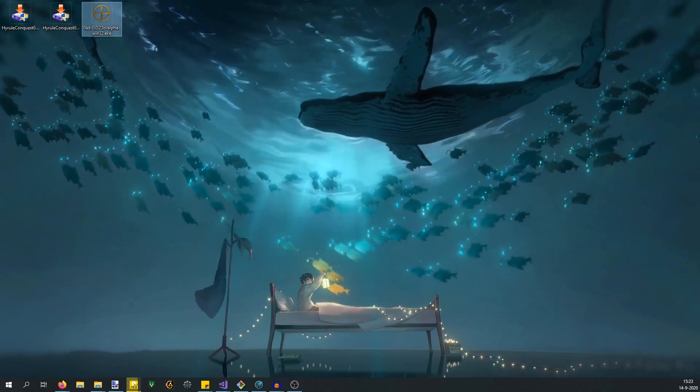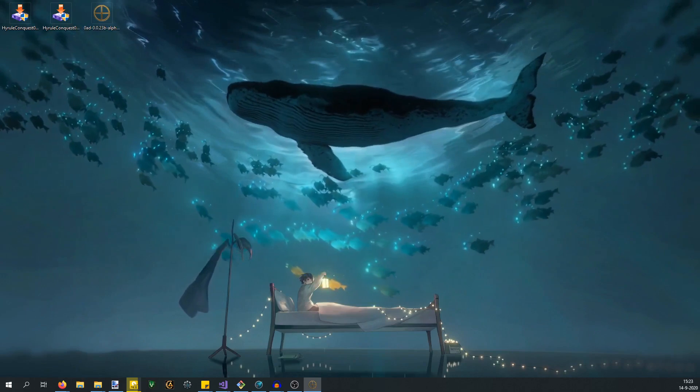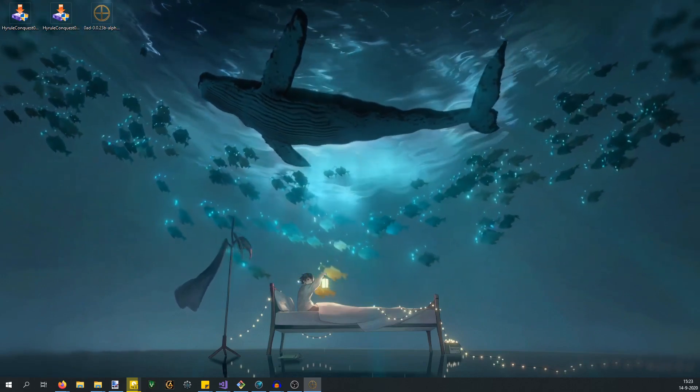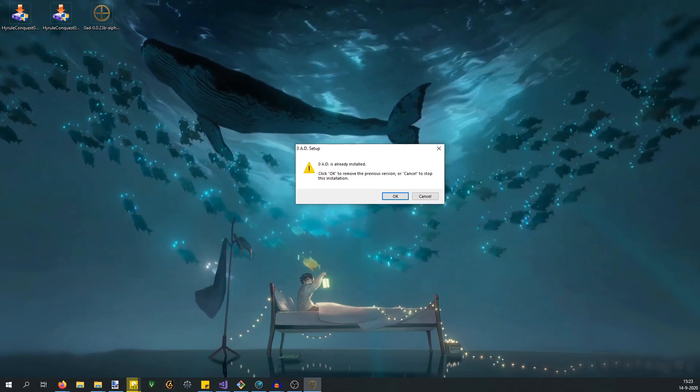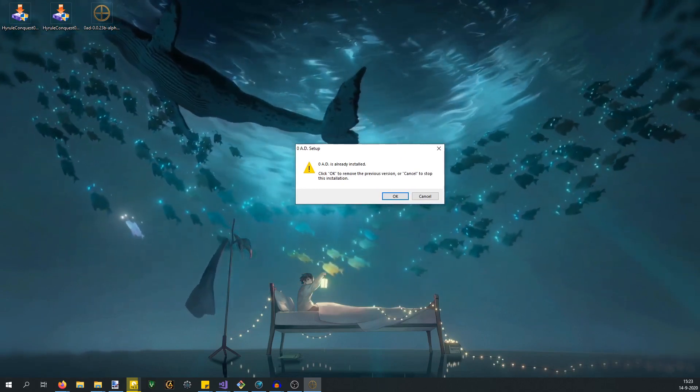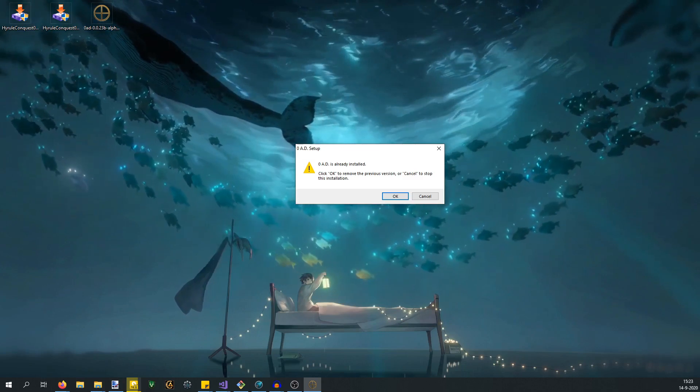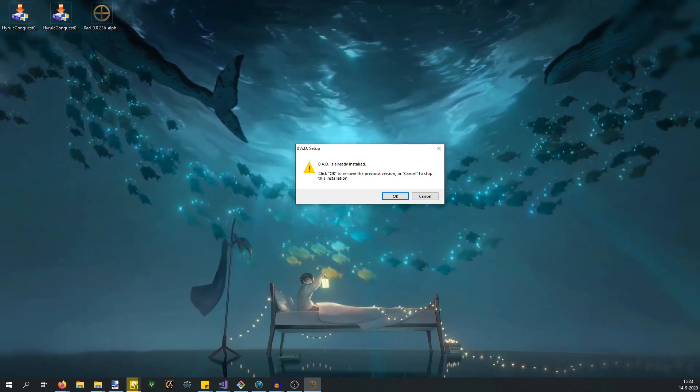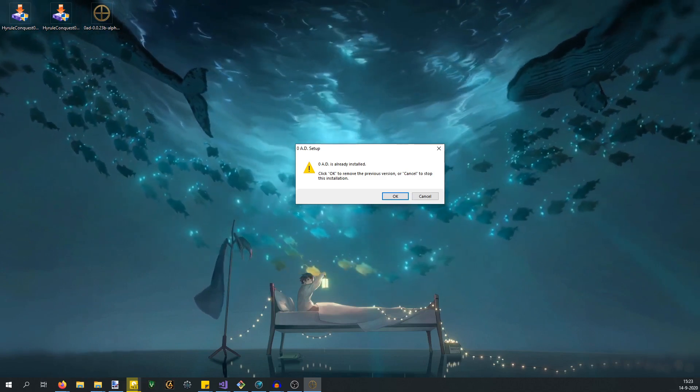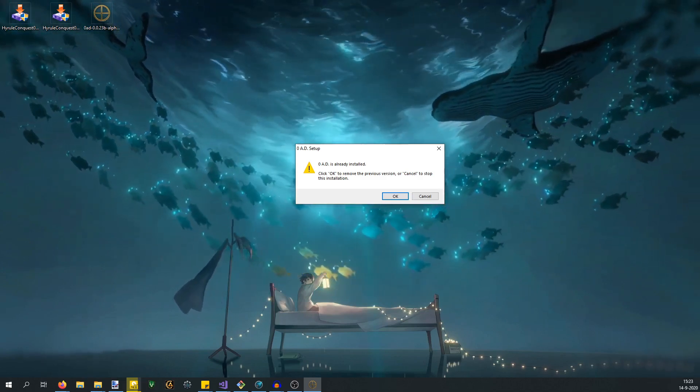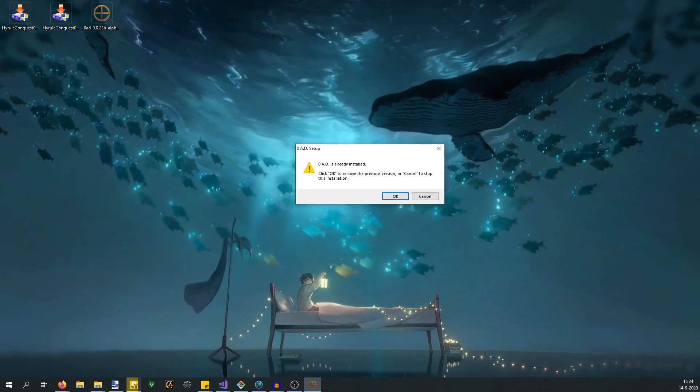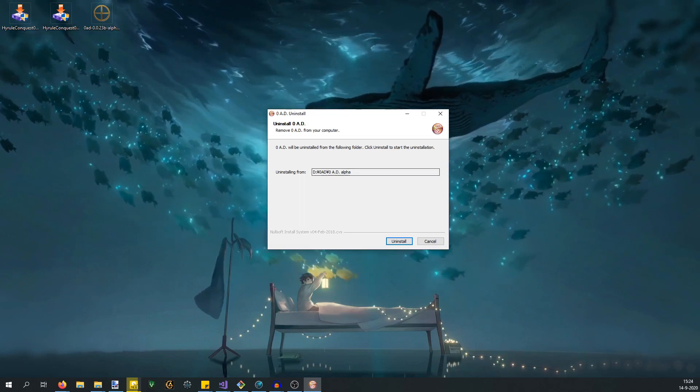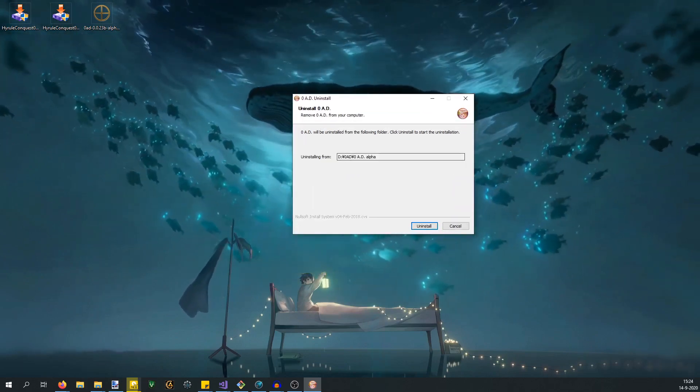When you do that, you have to wait a few seconds depending on your system. This is what it shows me - it says you already have 0 AD installed. By this time, most people who have had a previous version of Hyrule Conquest already have the most recent version of 0 AD anyway, because the previous version, Alpha 22, is a long time ago.